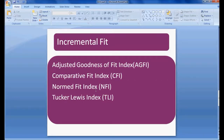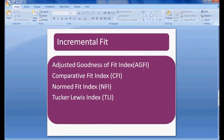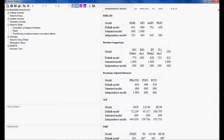The second type of model fit is incremental model fit. In incremental model fit we need to consider four important things: first, Adjusted Goodness of Fit Index (AGFI); second, Comparative Fit Index (CFI); third, Normed Fit Index (NFI); and fourth, Tucker-Lewis Index (TLI). All these values should be more than 0.9 for a good incremental fit.